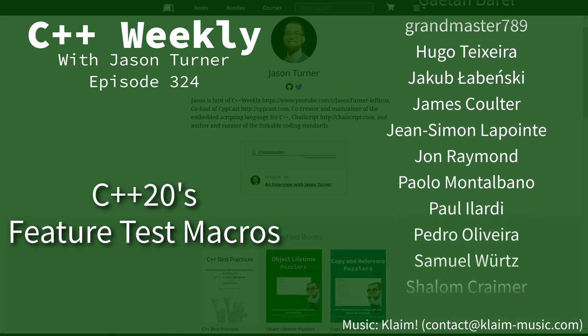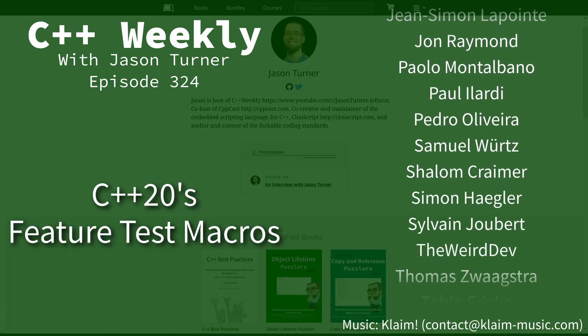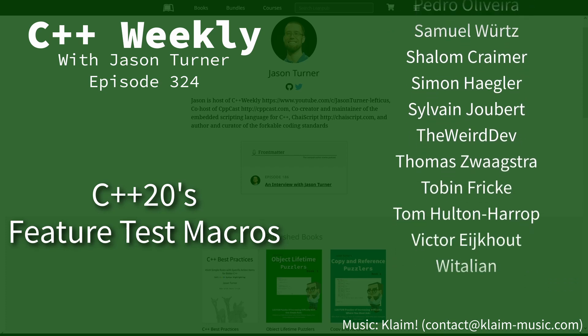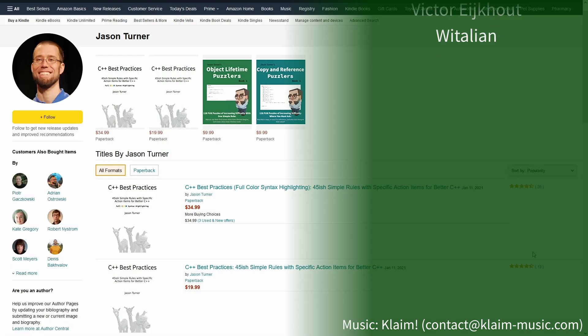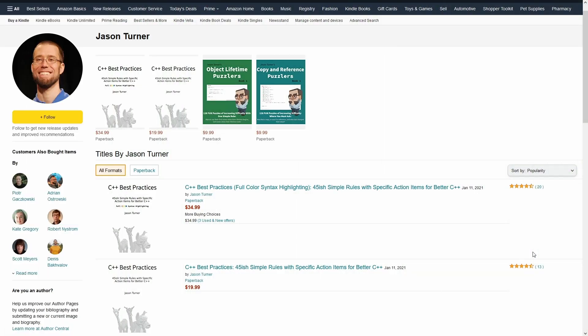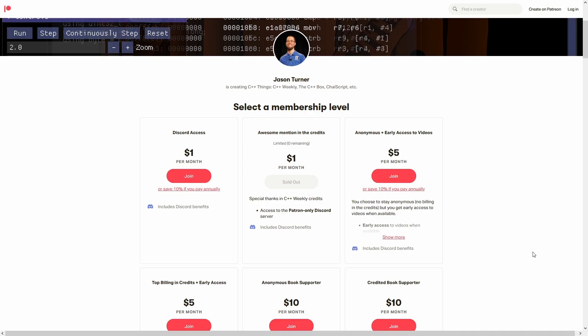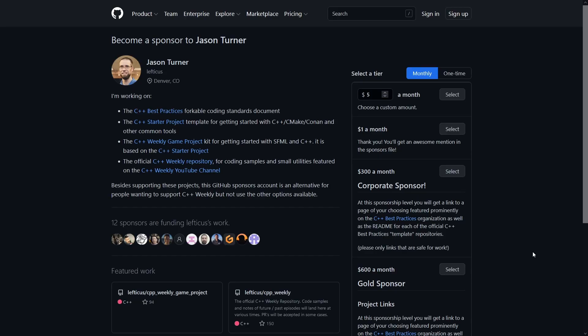Be sure to check out the video description for links to my ebooks, printed books, Patreon, and Github's sponsor page, as well as news about upcoming events that you might be interested in.